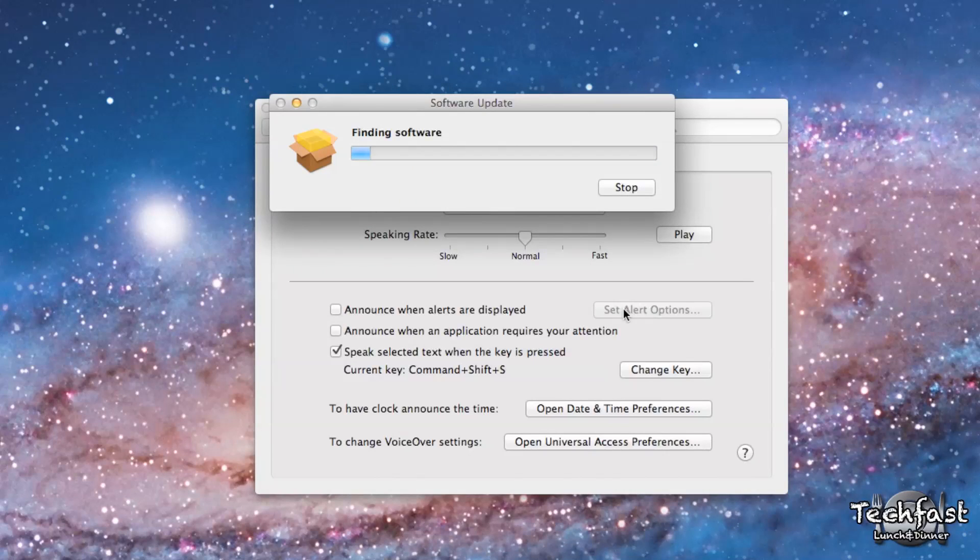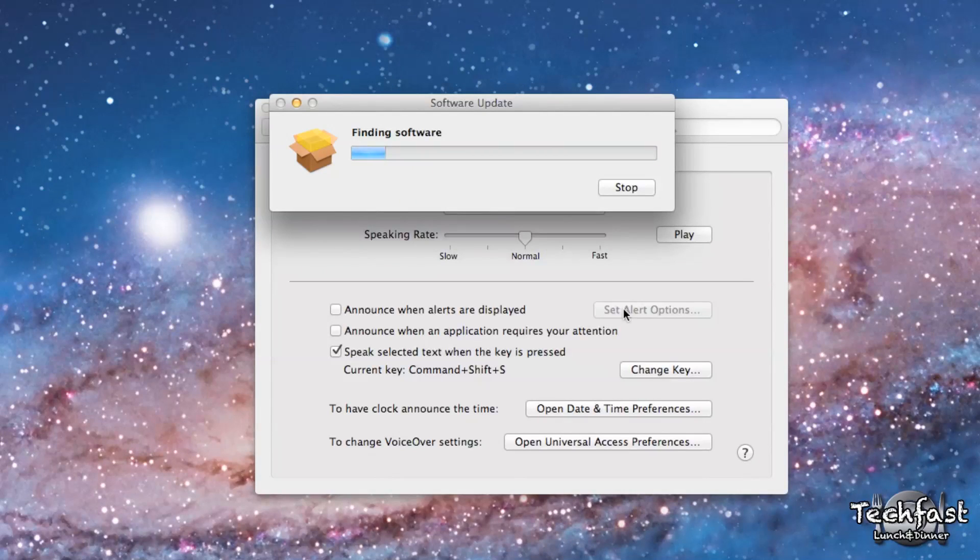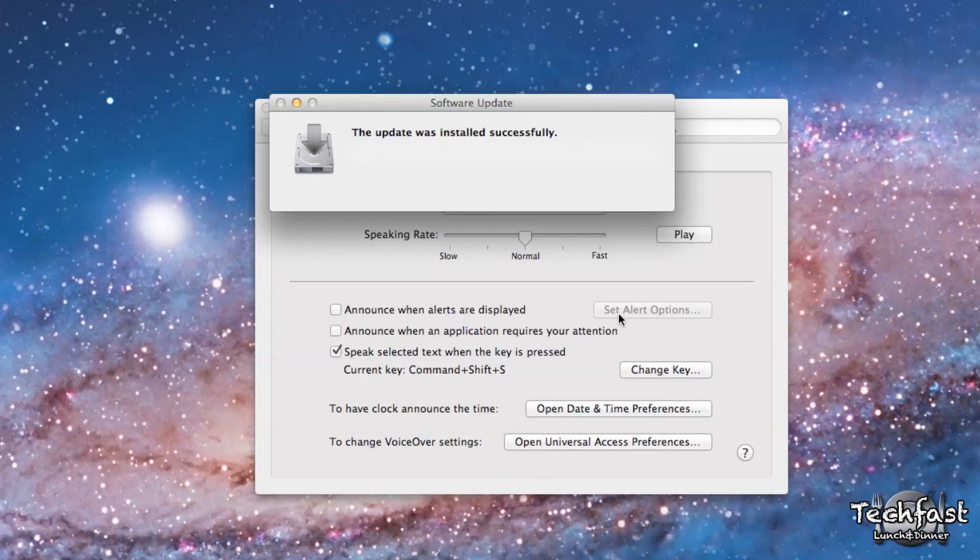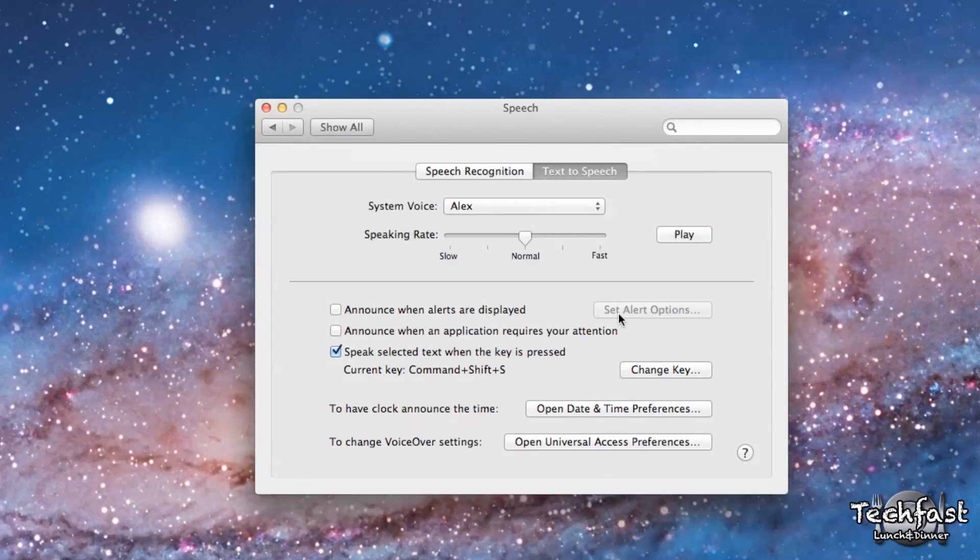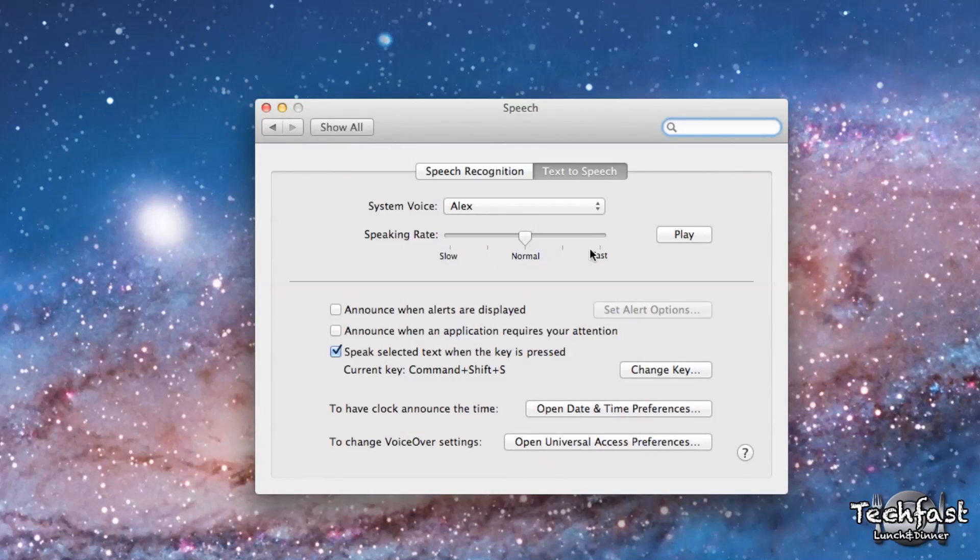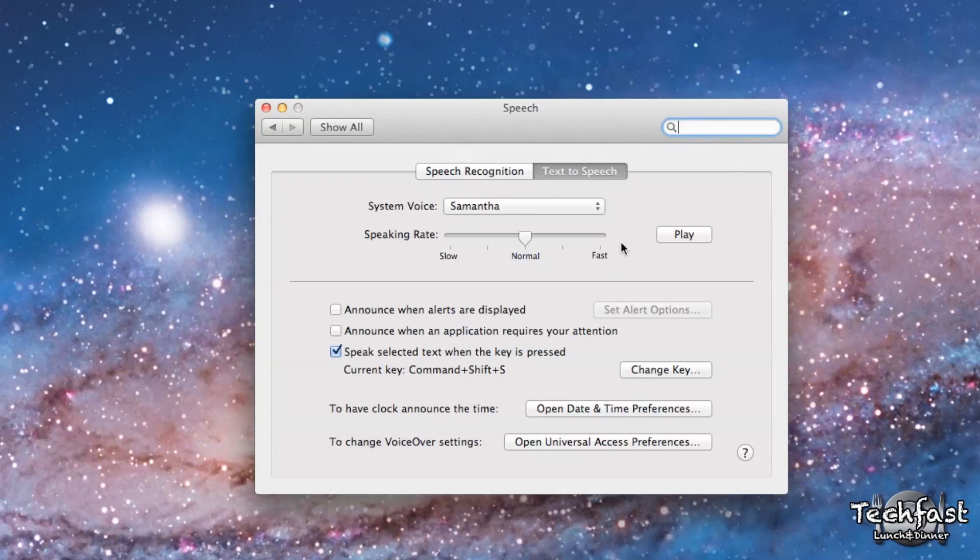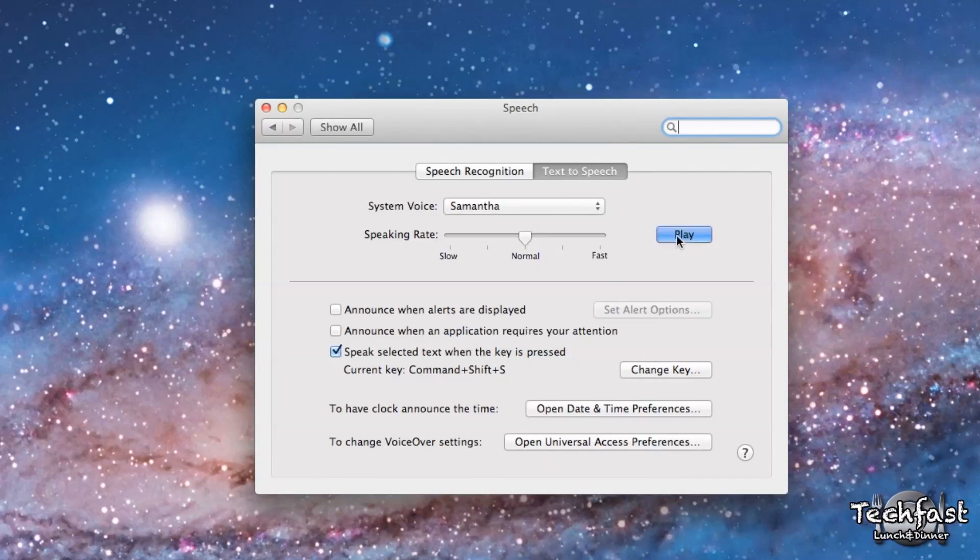Agree. Just going to go ahead and look for the software. So it's just about finishing up the download. Now it's installing it, and there we go. So next we're going to head up to the System Voice tab again and select Samantha, the one we just downloaded,